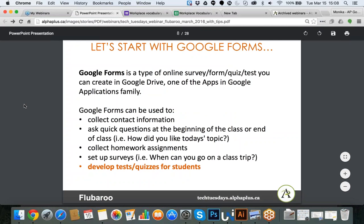I have to start with Google Forms because that is the tool you need to use if you want to use FluBaroo. Google Forms is a type of online survey that allows you to do quizzes and tests as long as you have a Gmail account. When you have a Gmail account, you have access to Google Drive, and within Google Drive you will have Google Forms. It is part of the apps family, which includes other applications such as Google Docs or Google Sheets. For today, we are talking about Google Forms, and you can really use it for many different purposes.